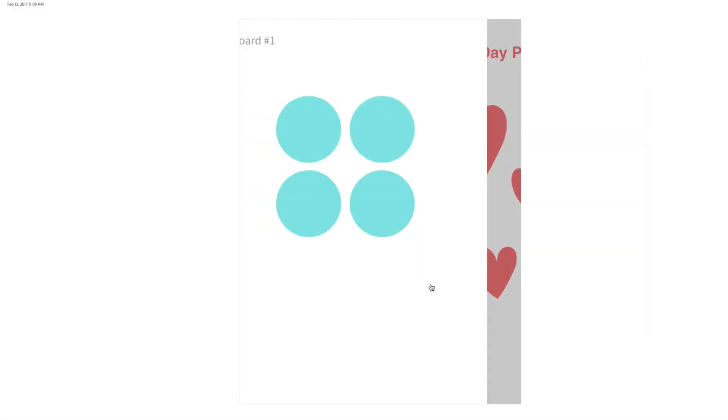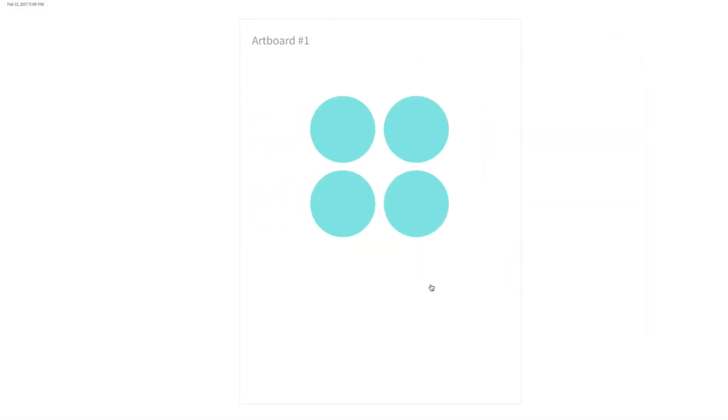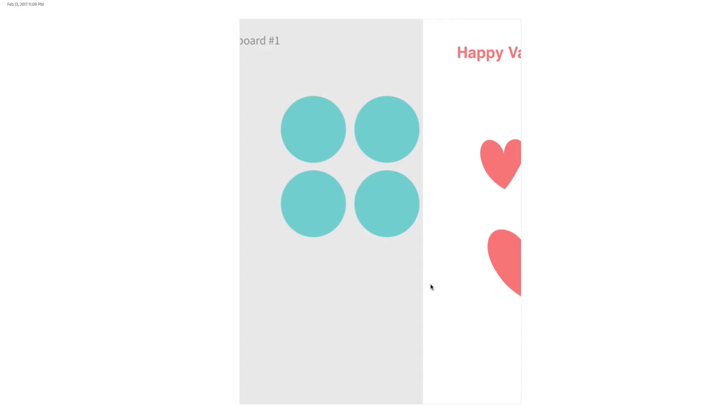I hope you enjoyed this tour of Adobe XD and learned some of the basics this application has to offer. Give this video a big thumbs up if you liked it. Subscribe to ExoPixel for more great design videos just like this one. I'll see you in next week's video, and Happy Valentine's Day!